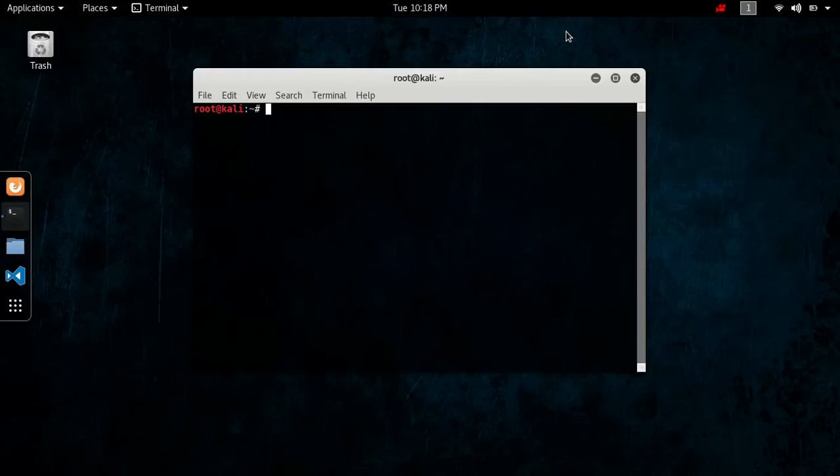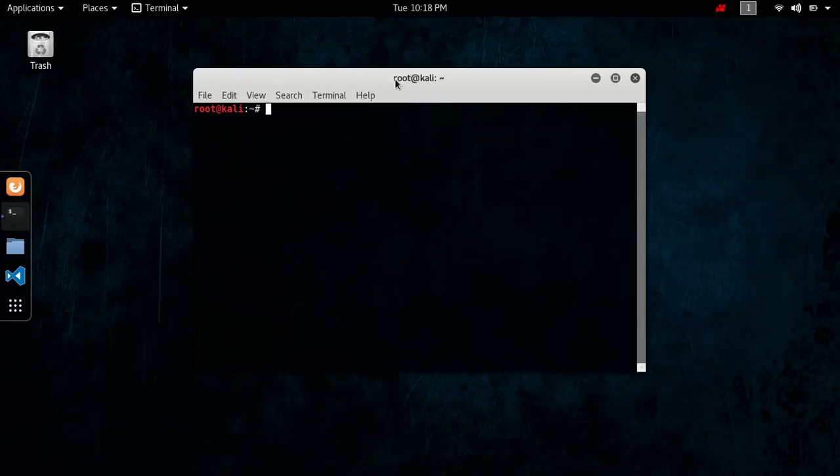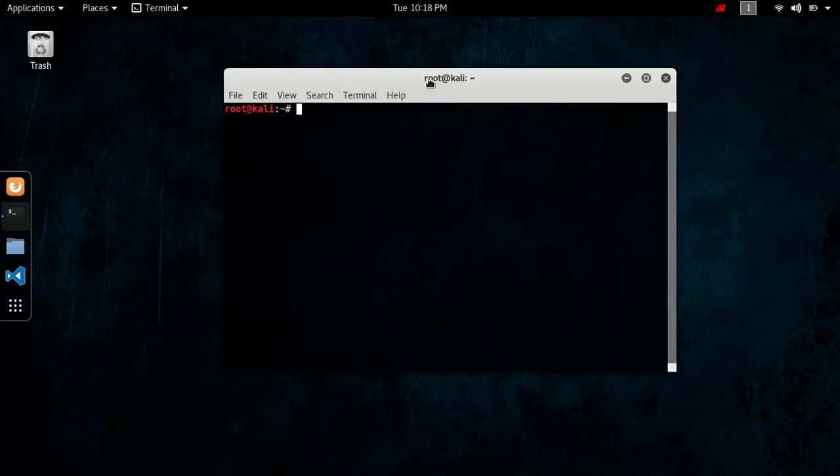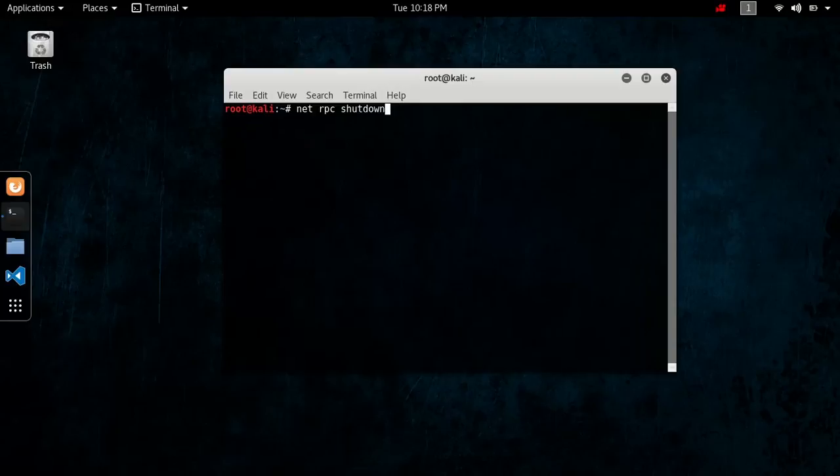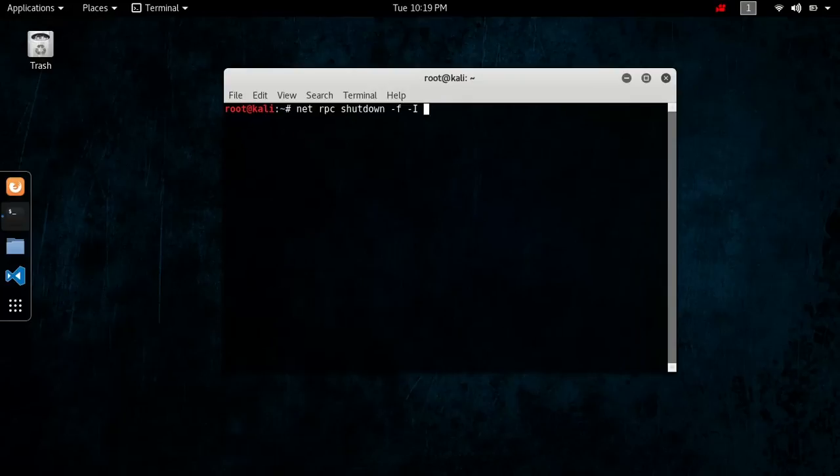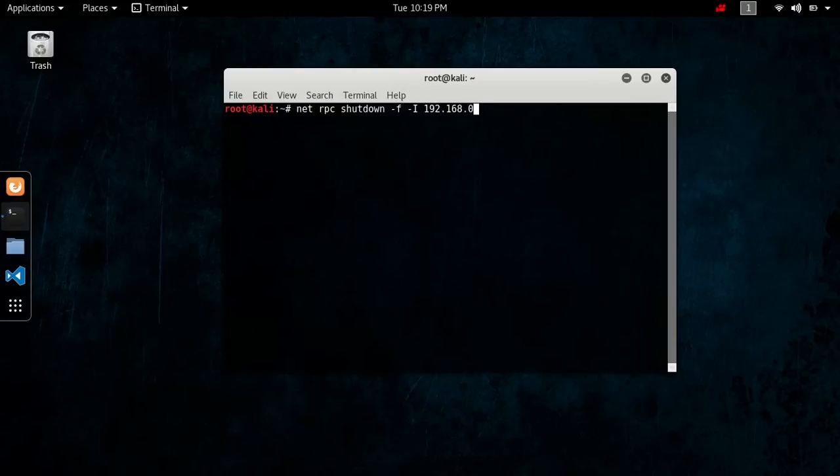So basically what we're going to be typing is, you're going to open up a command terminal like I have here, and after you open that up, you're going to type in net RPC shutdown dash F dash capital I, and now here you're going to put the IP address, going to put 192.168.0. Now this is a local IP address.